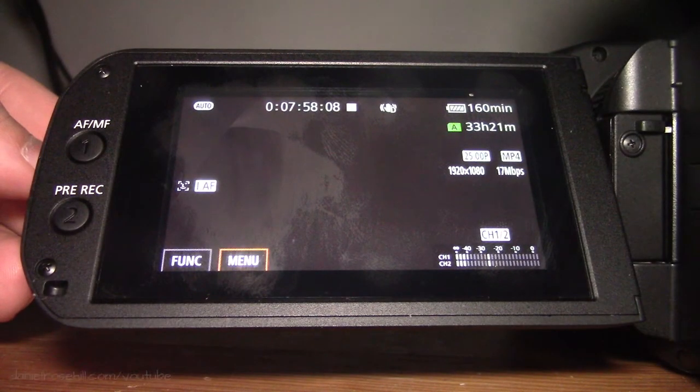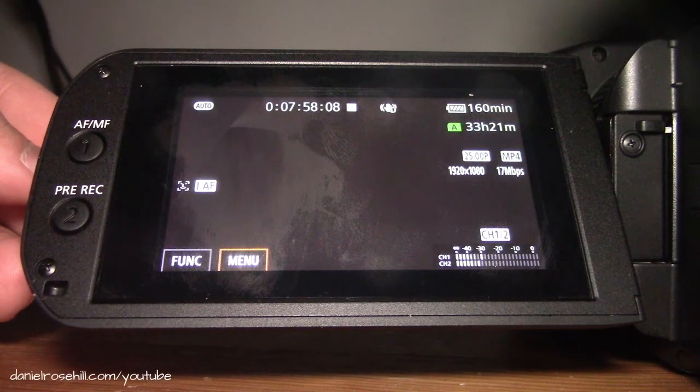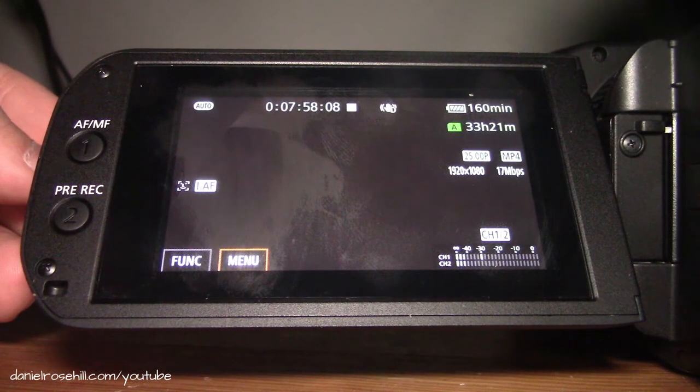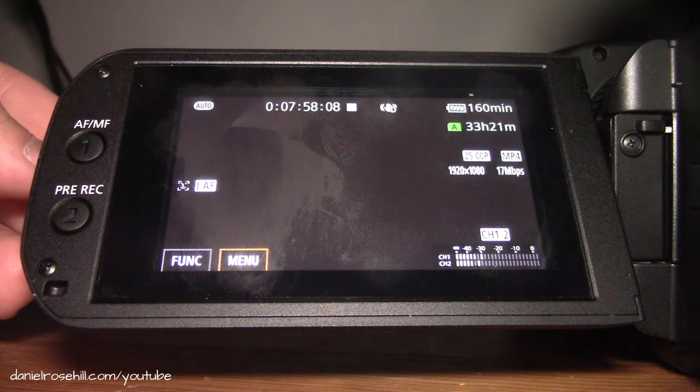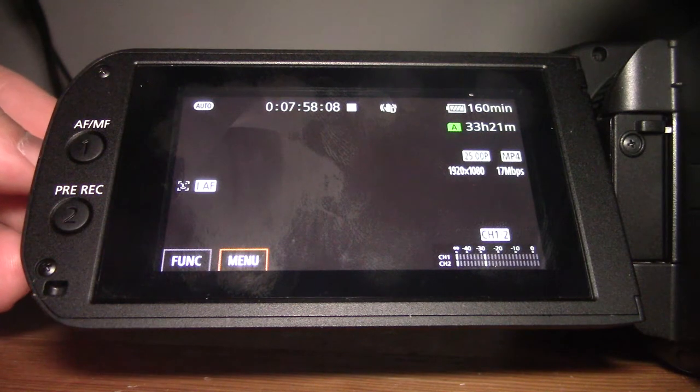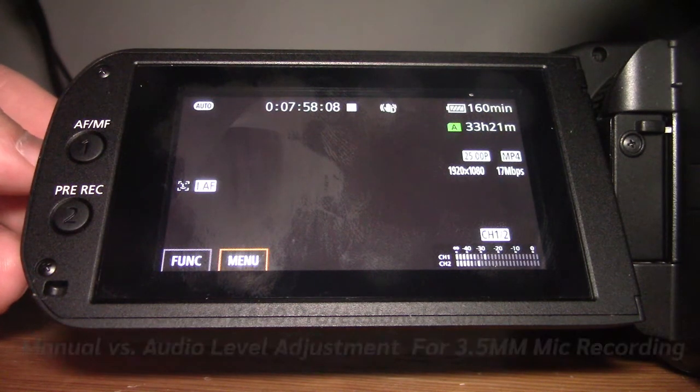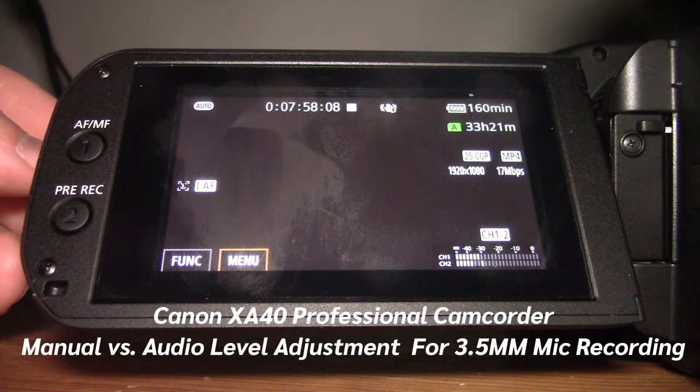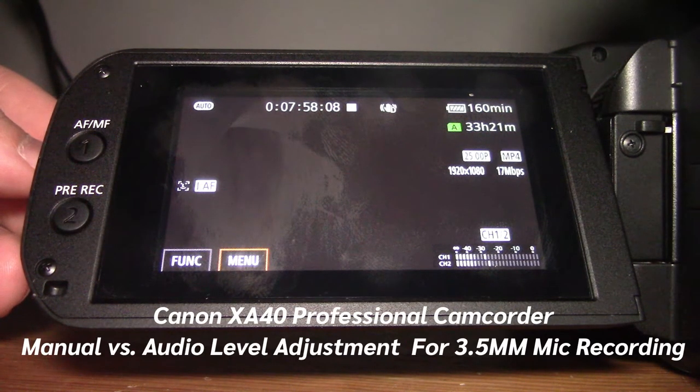Hey guys, welcome back to my YouTube channel, Daniel at Rosal here. Another video on the X840, the Canon X840 professional camcorder as I start using it and playing around with it.